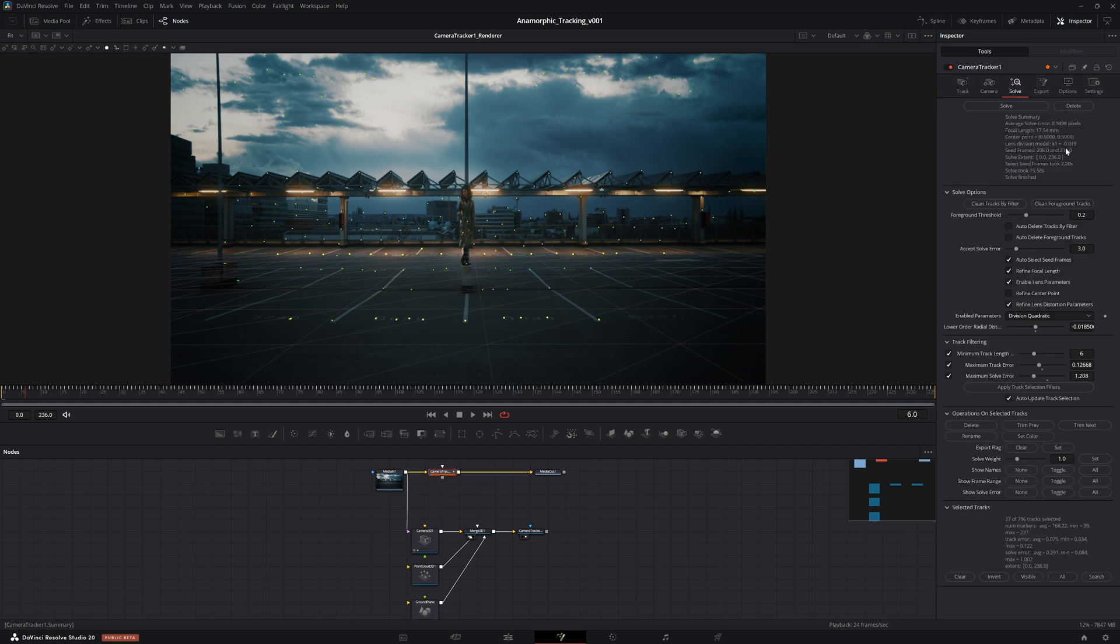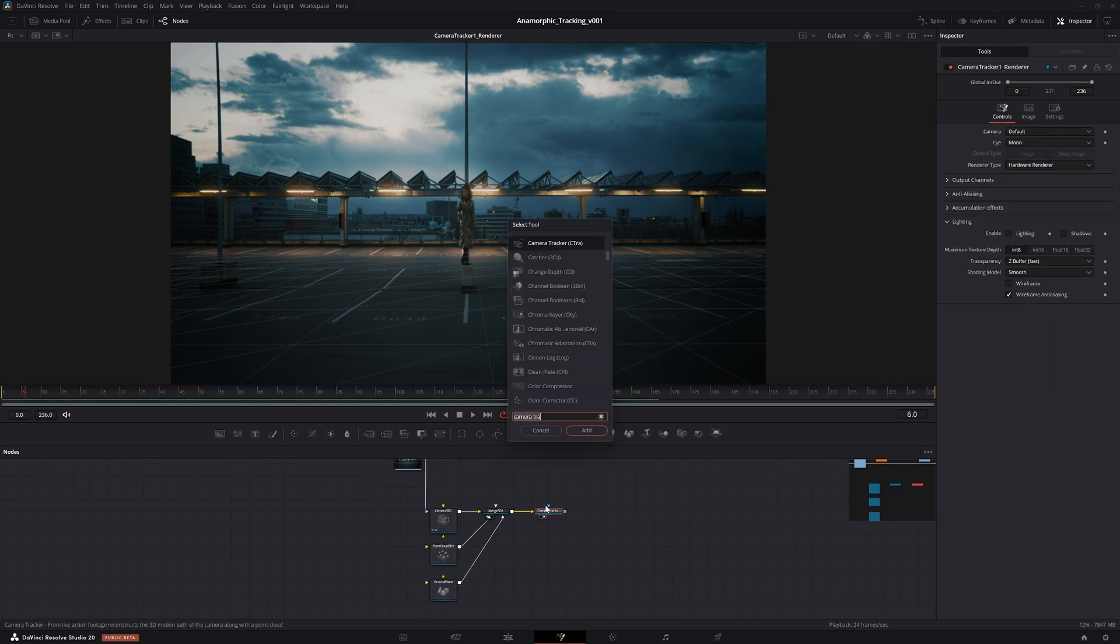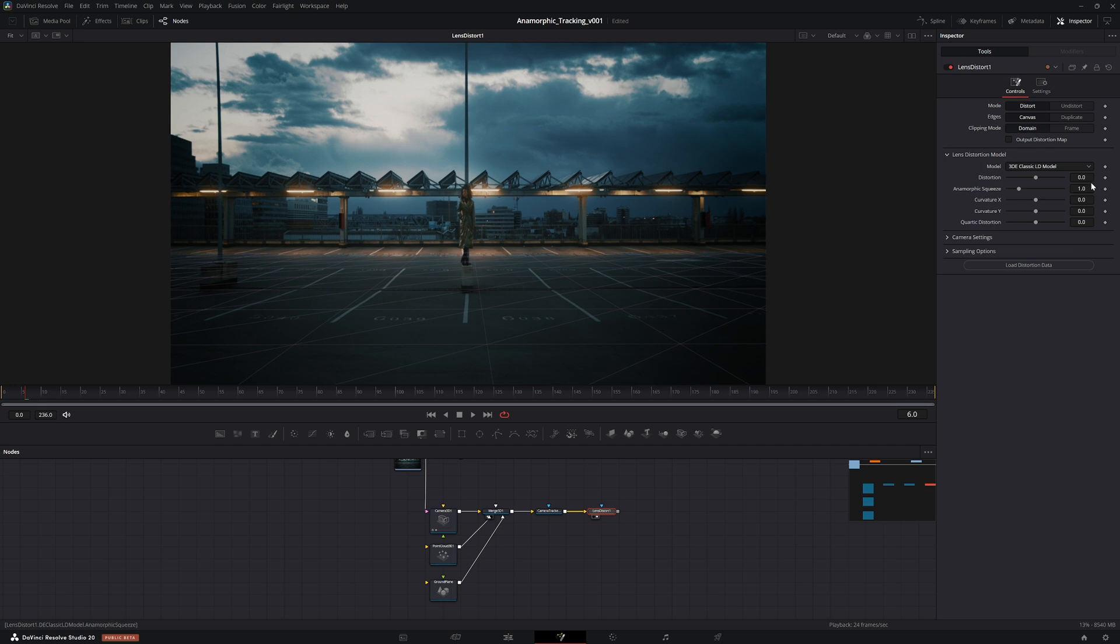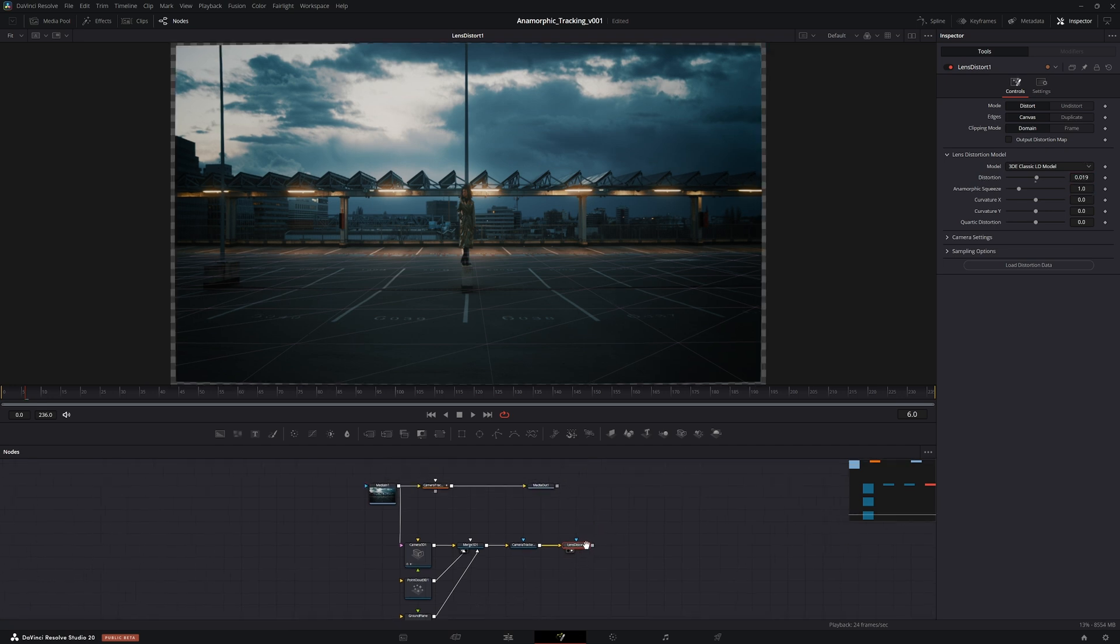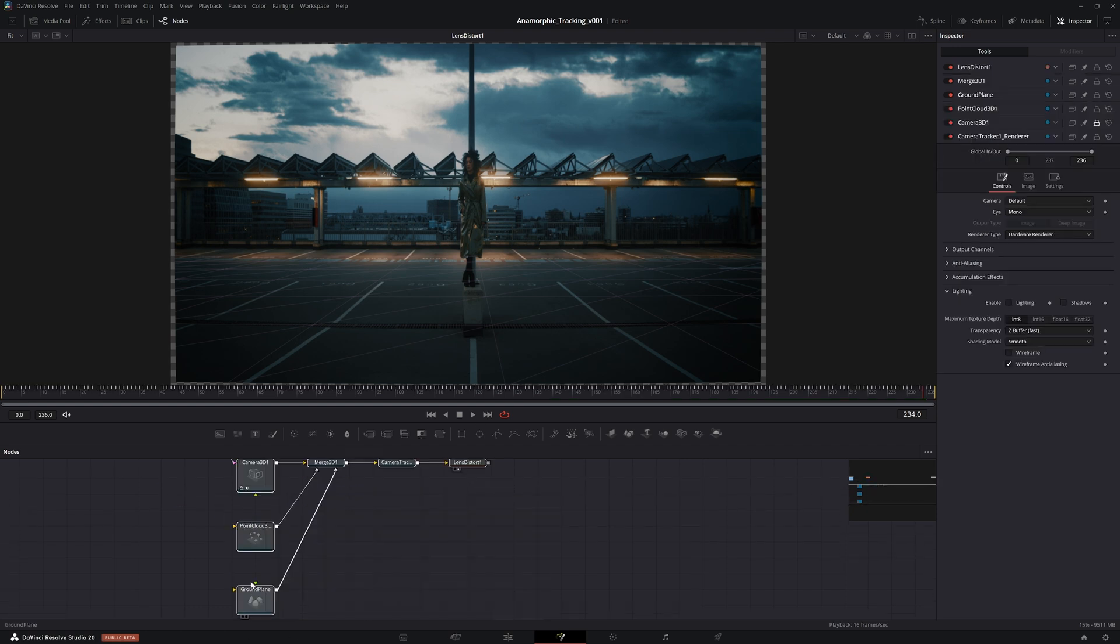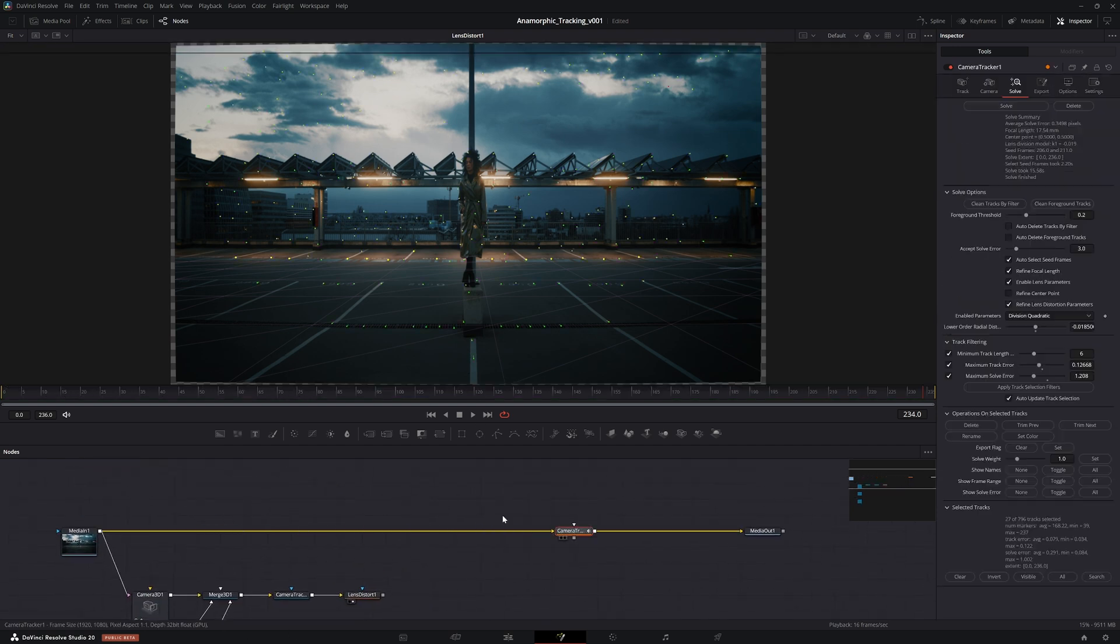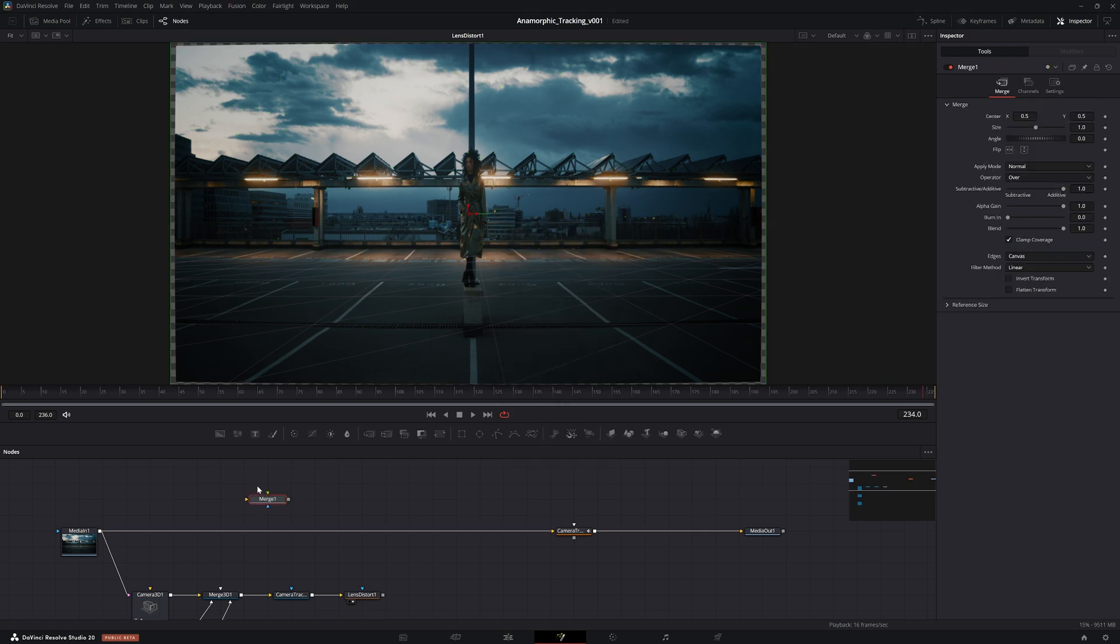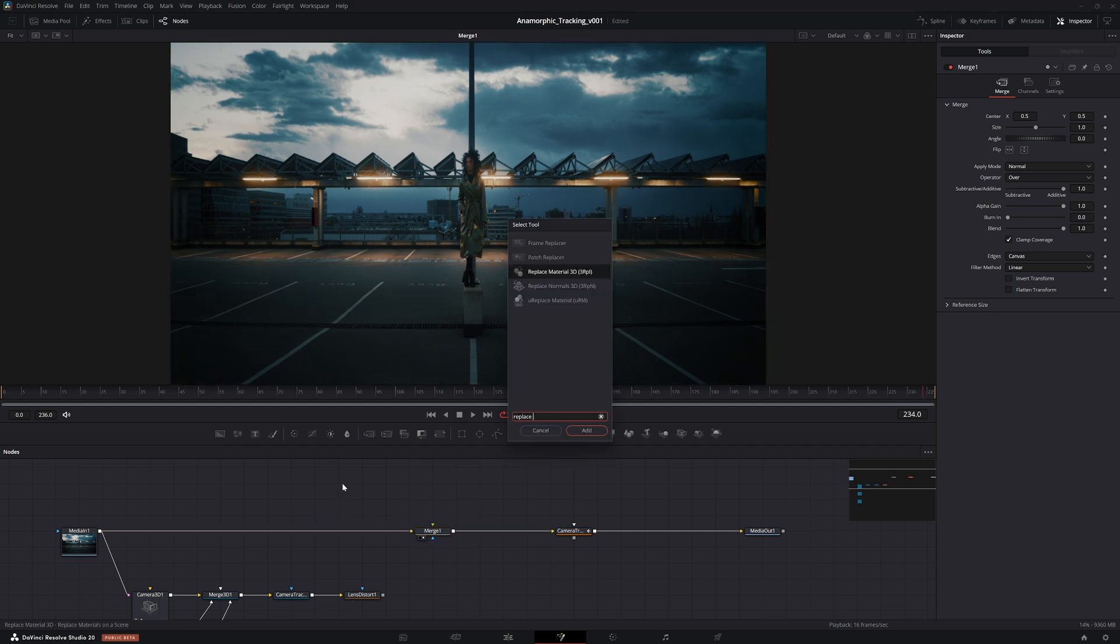What we need to do to fix that is essentially go into the camera tracker. Here in the solve tab, take a look at the lens distortion model - you can see it's 0.09. If we go ahead and add in a lens distort node, view it, and then change the mode to distort and set the distortion to the value of the tracker, now you can see it distorted the entire image. To merge this properly, let's just quickly move that over there and create a merge node.